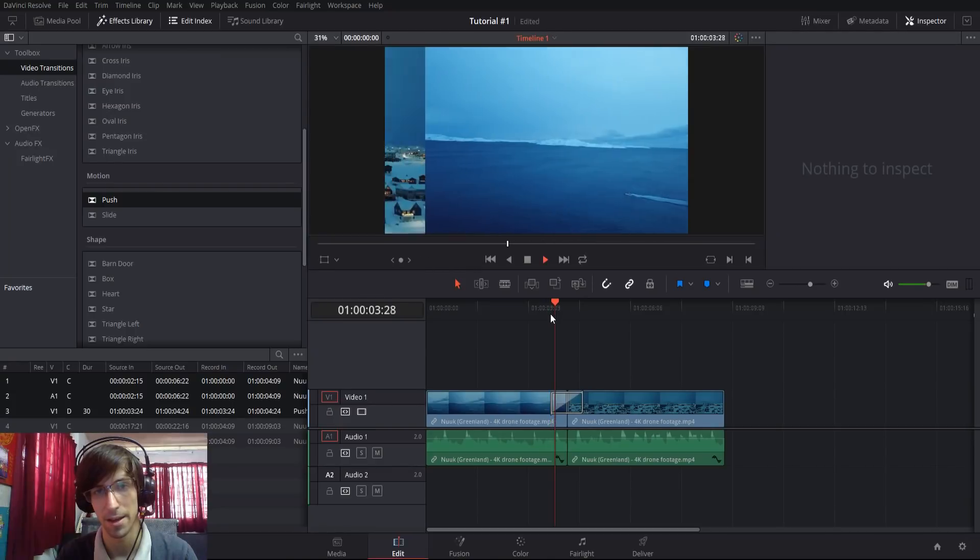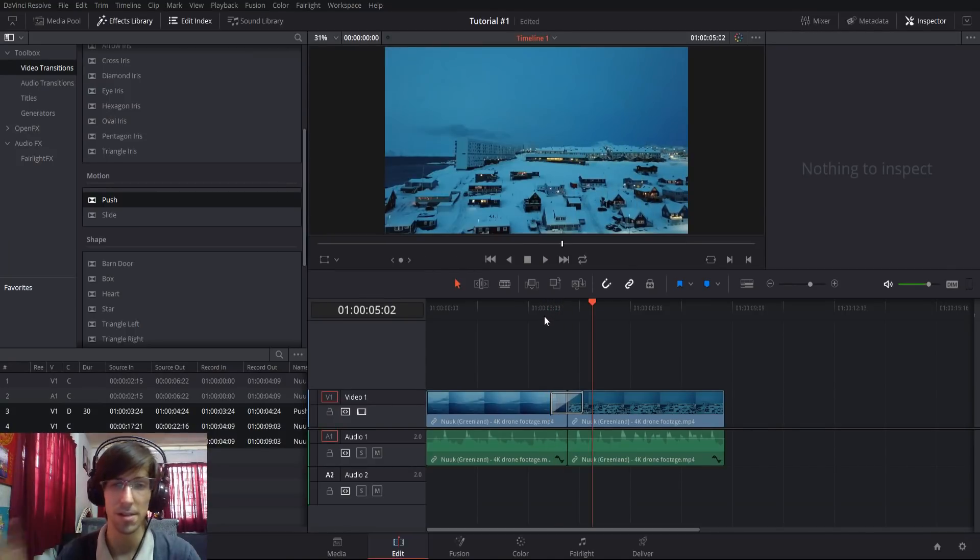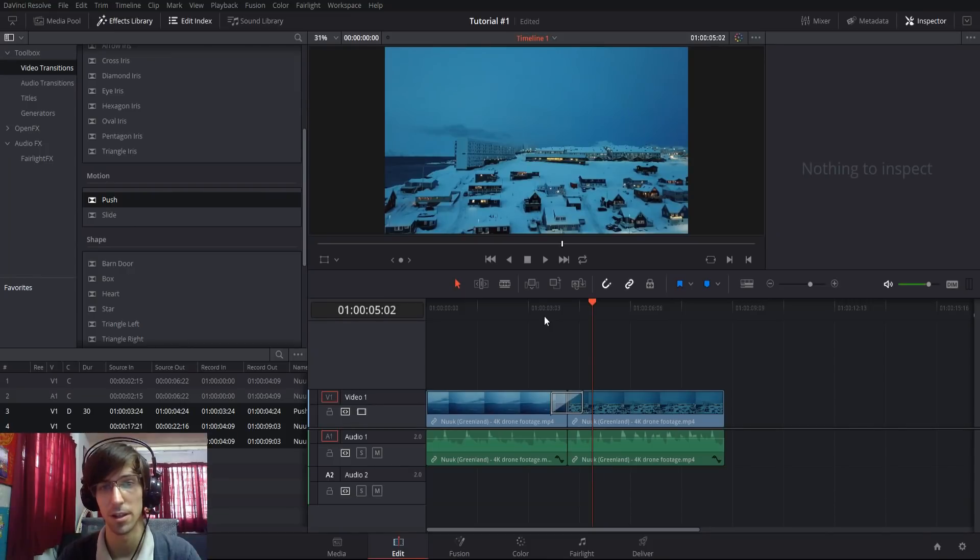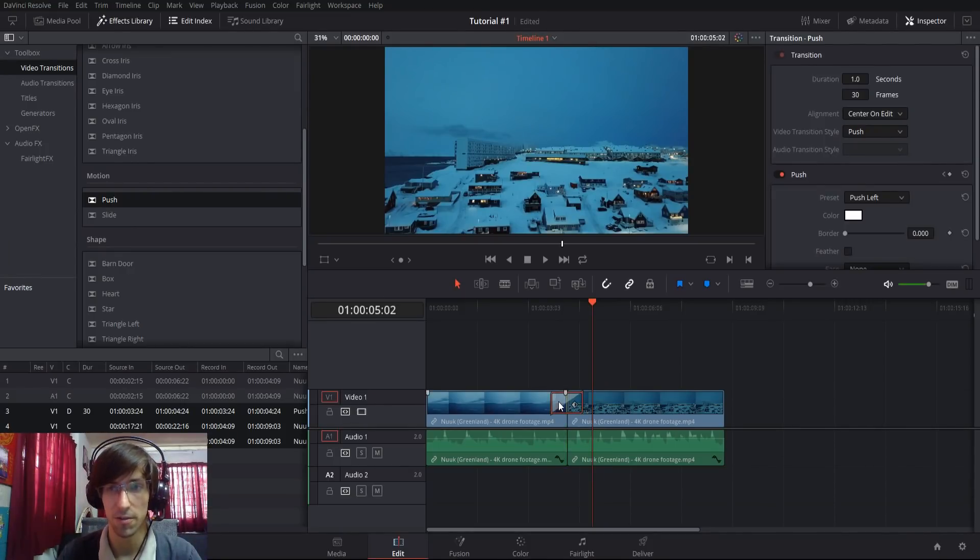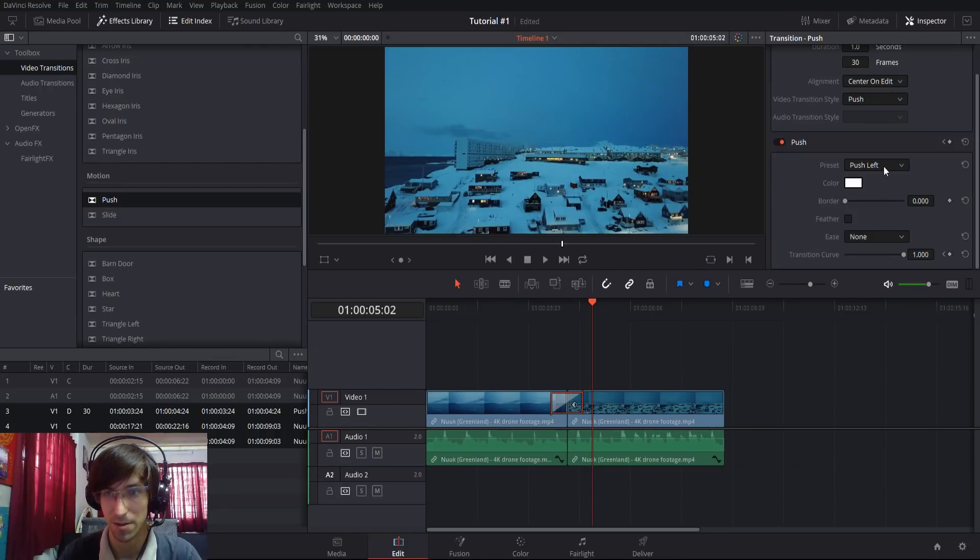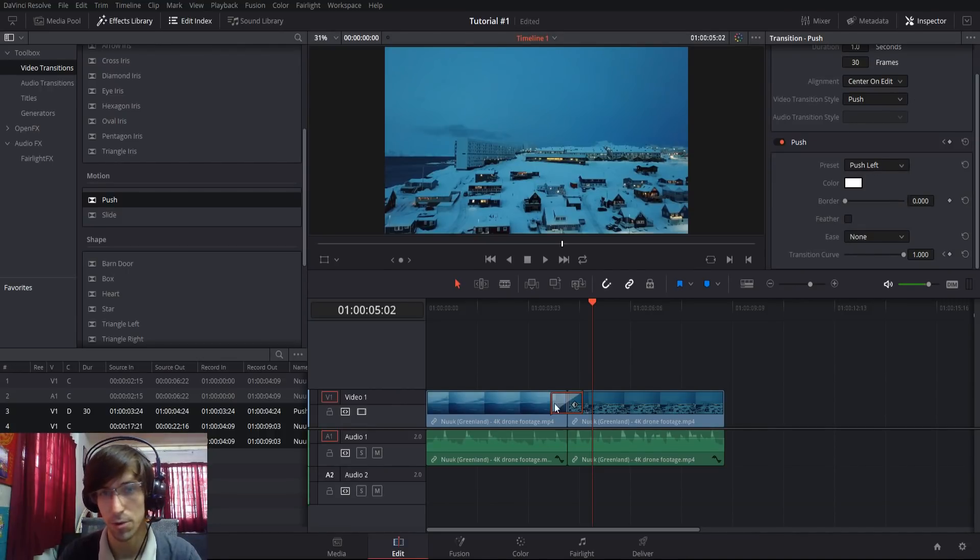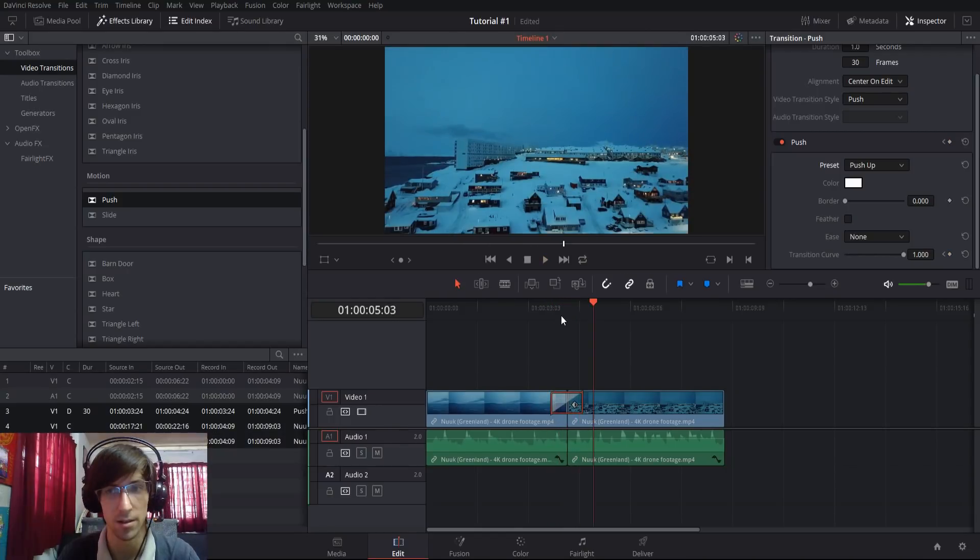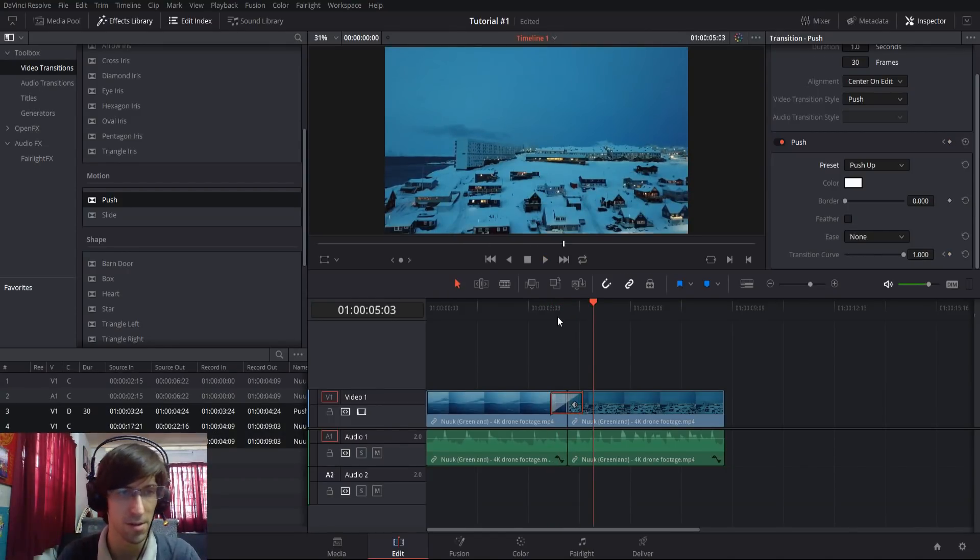We can play that back here, pretty simple. The main thing to keep in mind is that it's physically moving the position of your clip. You can change the direction pretty easily. If I click on the clip inside of the inspector, I can change to something like push up where it's going bottom to top instead. Not too hard to make those minor adjustments.